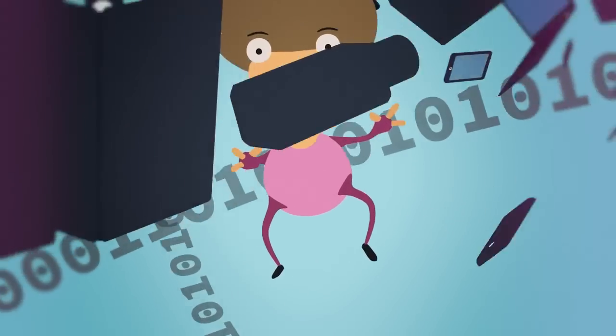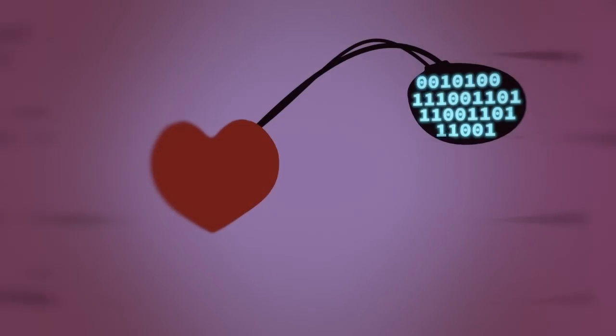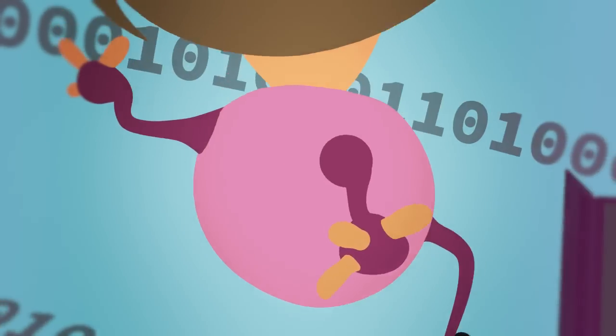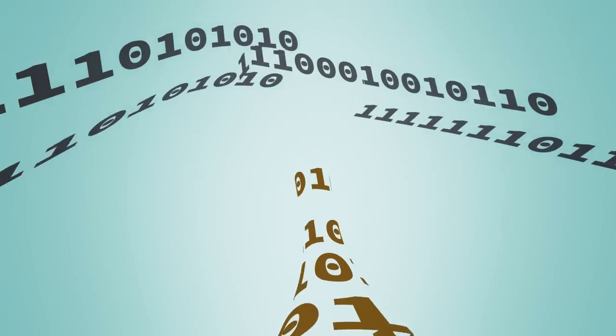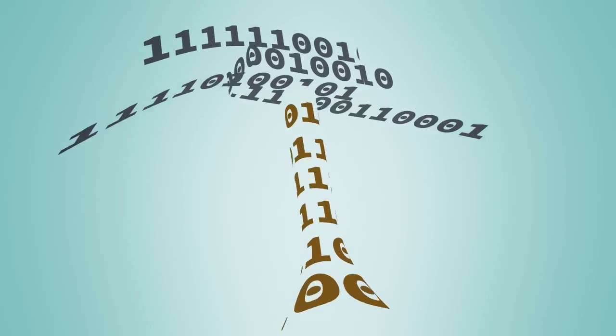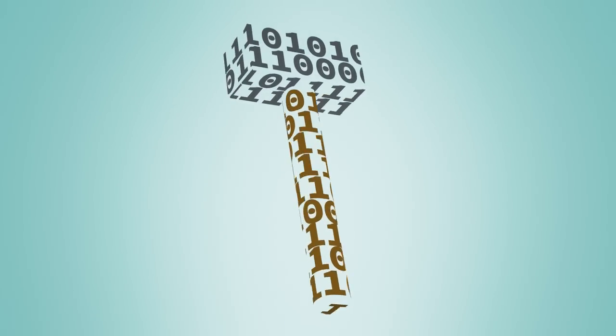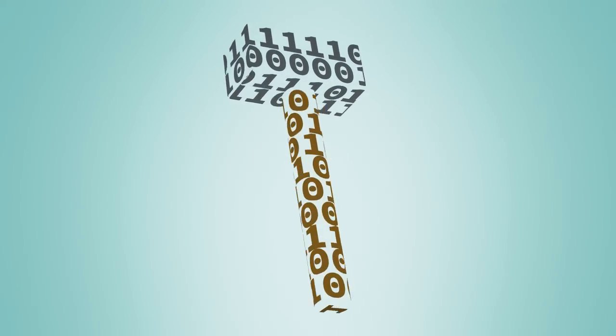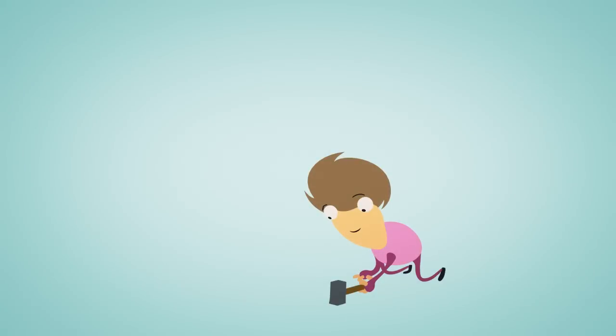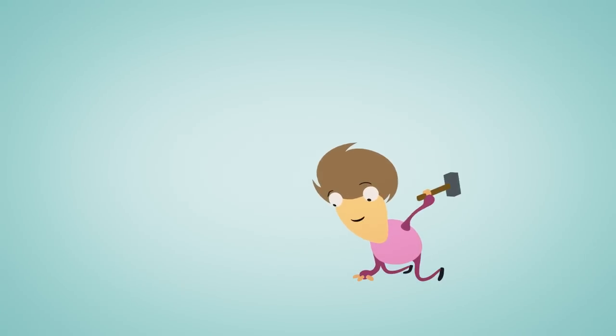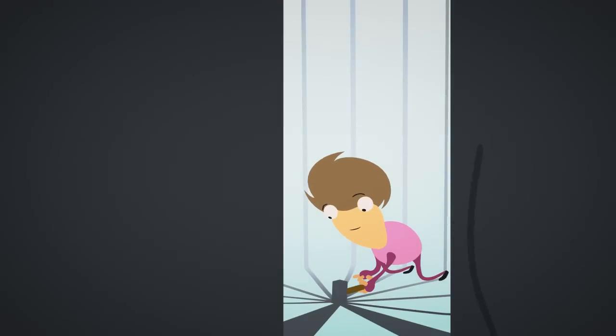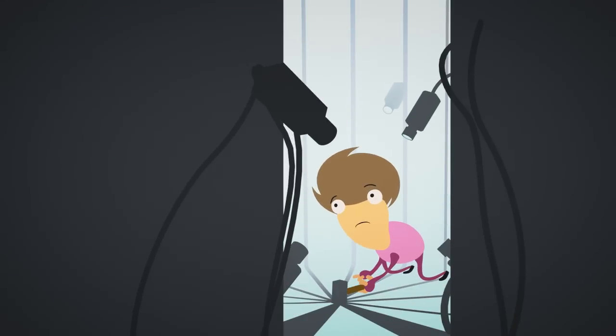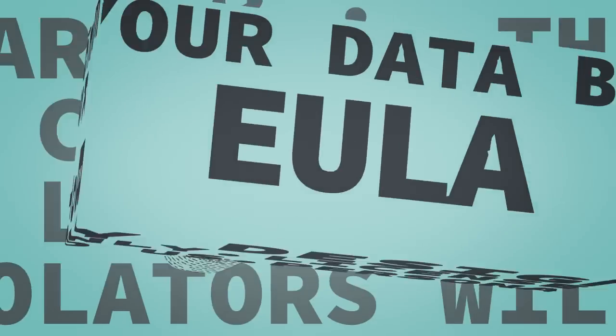Software is all around us and sometimes inside us. But what happens when the tools we use are obeying someone else? A tool you control serves your interests, but if someone else controls it, they serve their own.